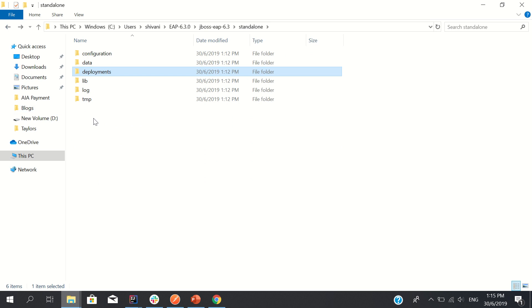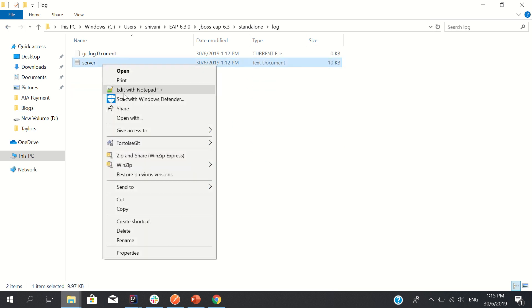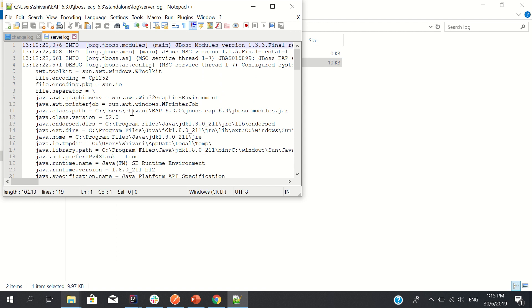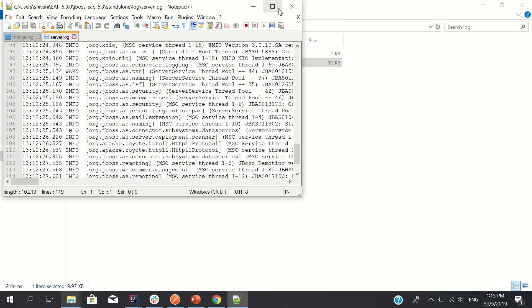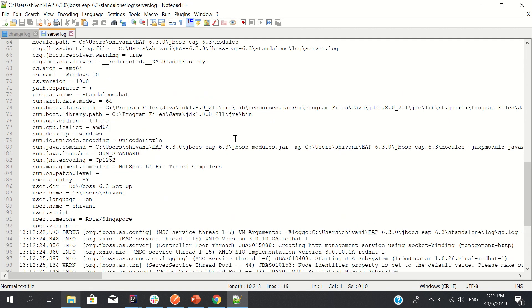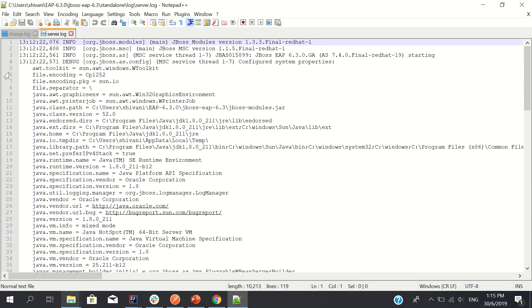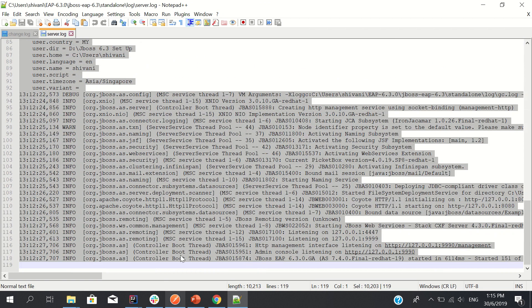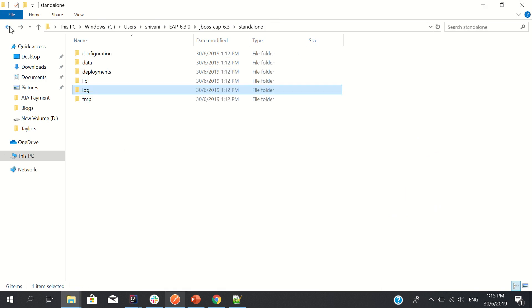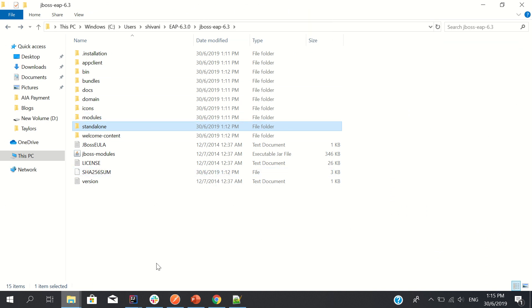One more important thing is the log, this is server.log. Whatever is happening in your JBoss server, you can look into here. If there is any problem you can see here. You can increase your log level also, because right now I have made it info. If you want to increase the log level, you can do that as well.